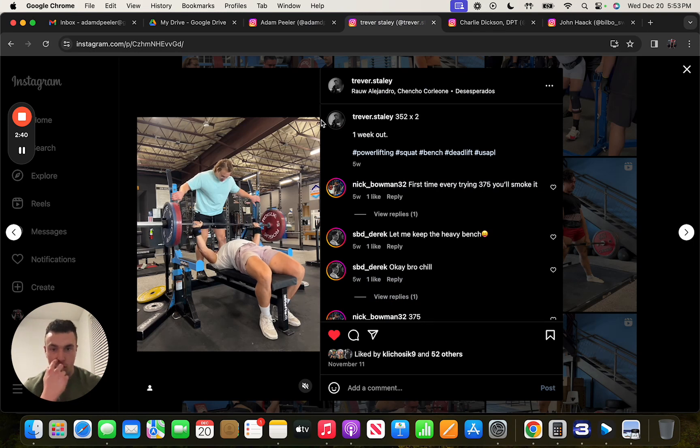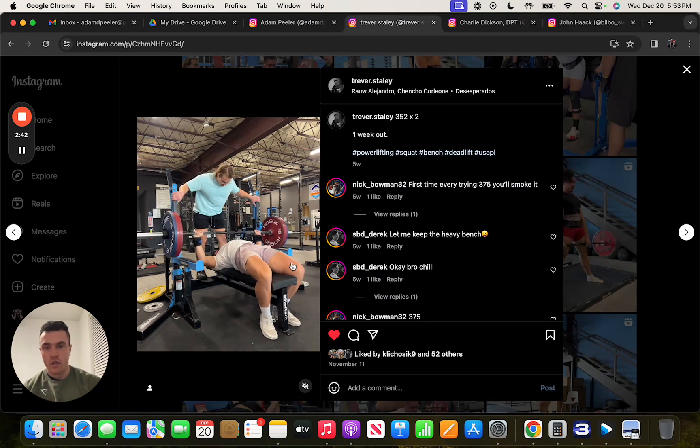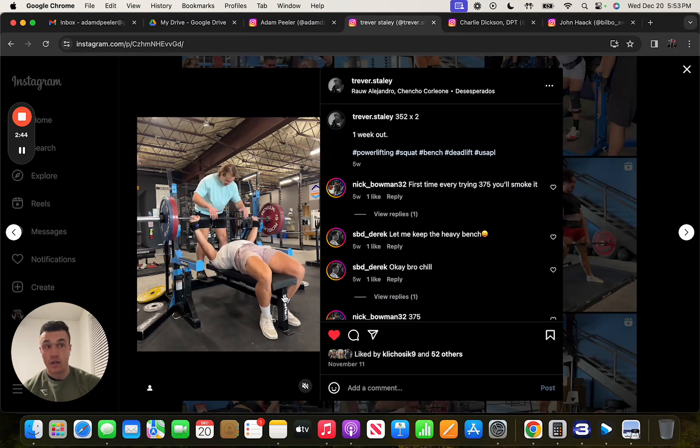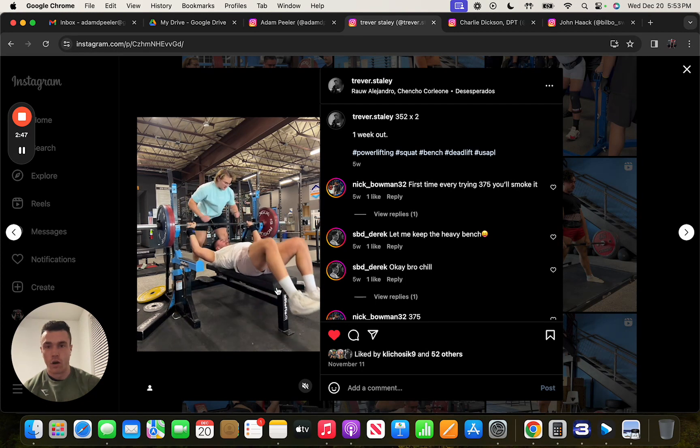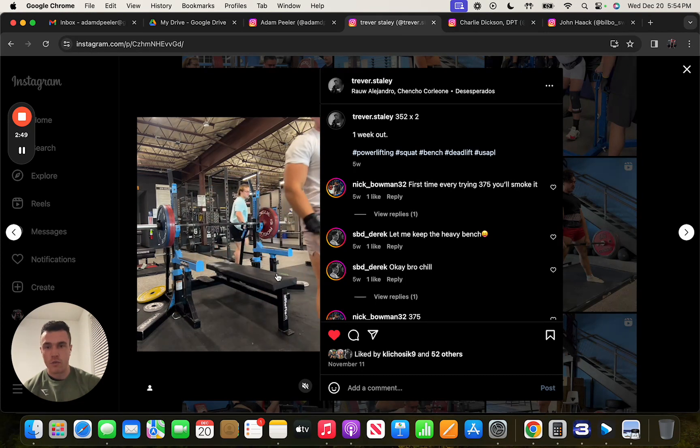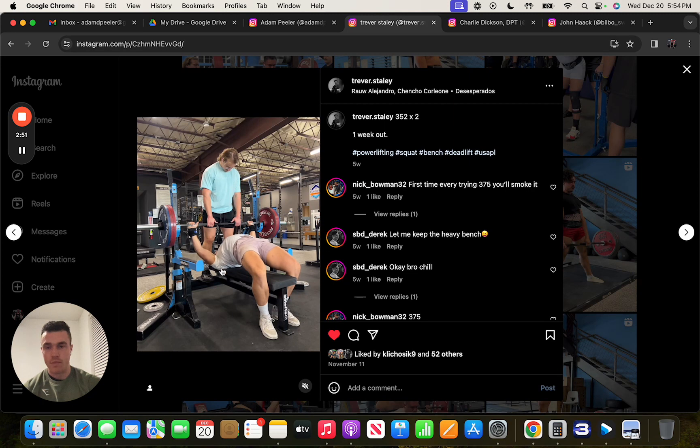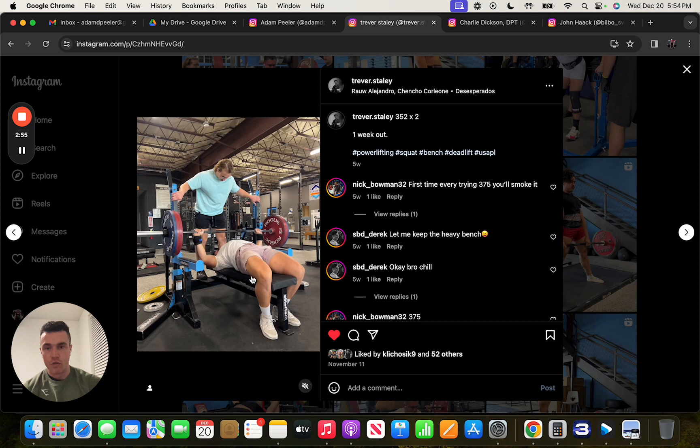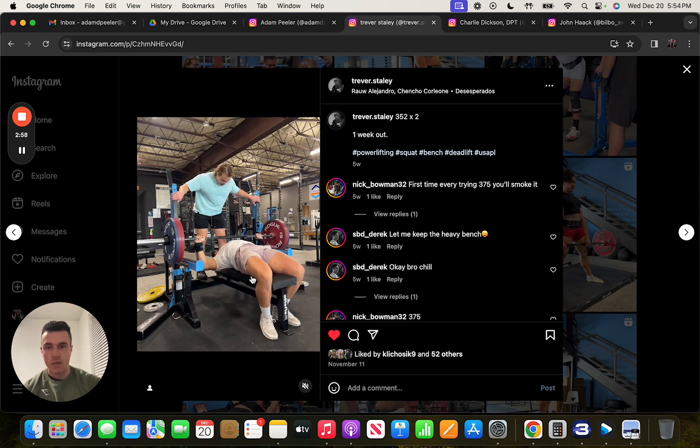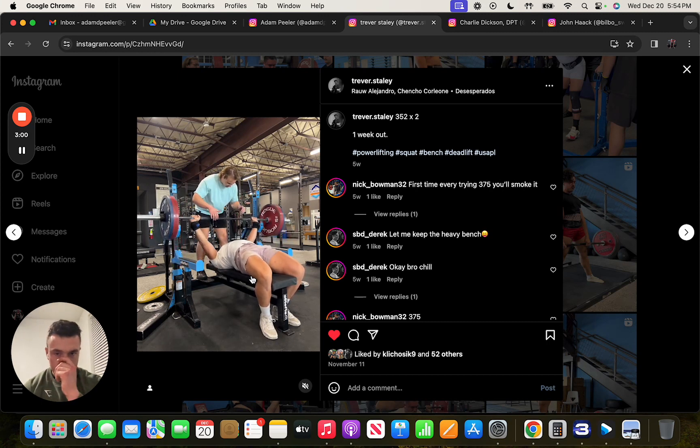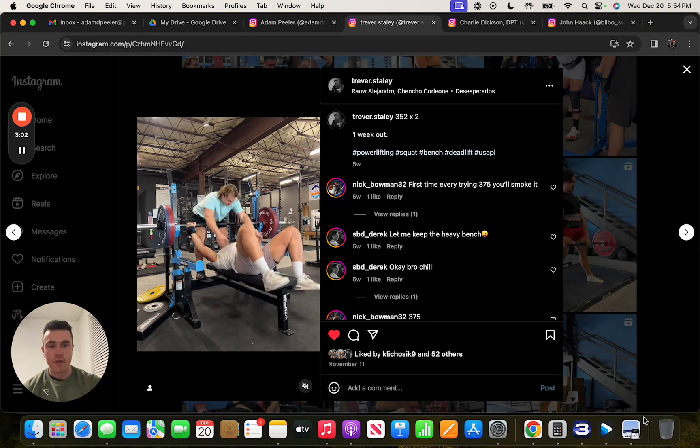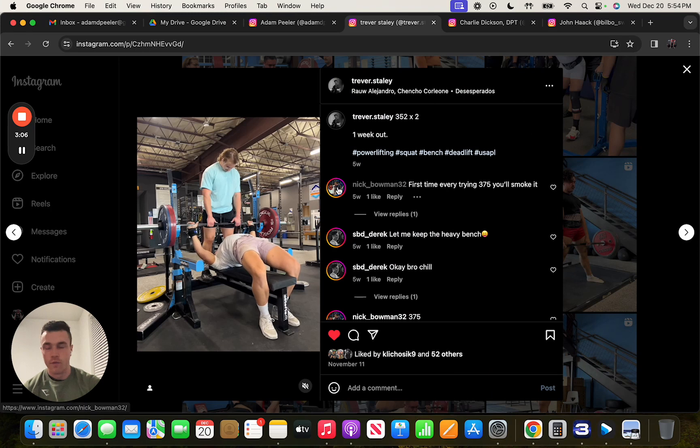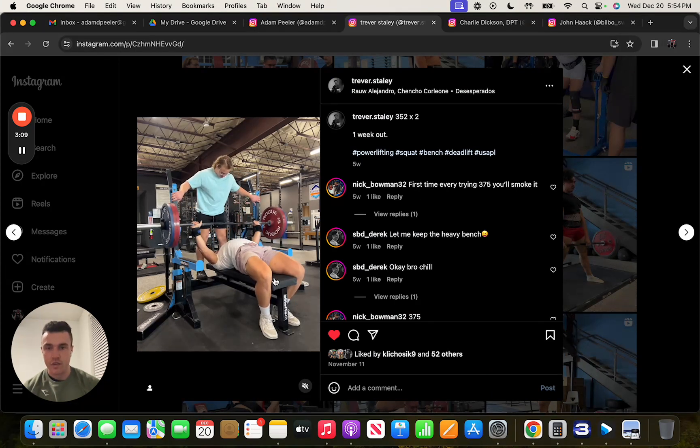Trevor's feet are further out in front of him and he has his feet in closer to the bar. But you can still see here Trevor's able to basically have his traps pinned down into the pad. He has stability, he's having some hip extension where his glutes aren't coming off the bench press, and he's able to drive through his whole entire foot. And his knees also do not come forward when he's engaging his legs.